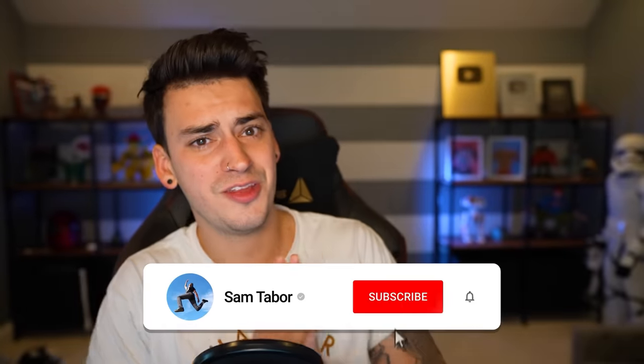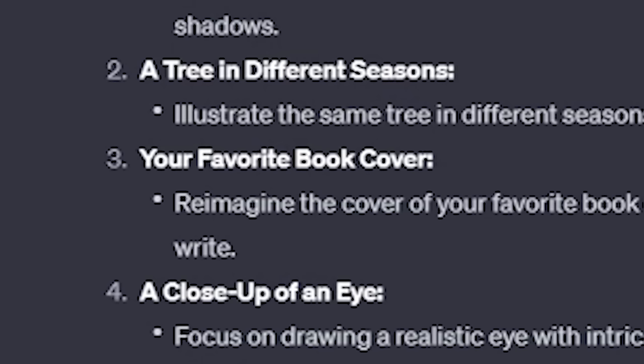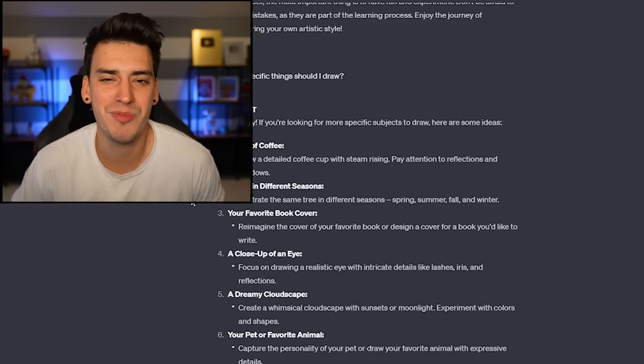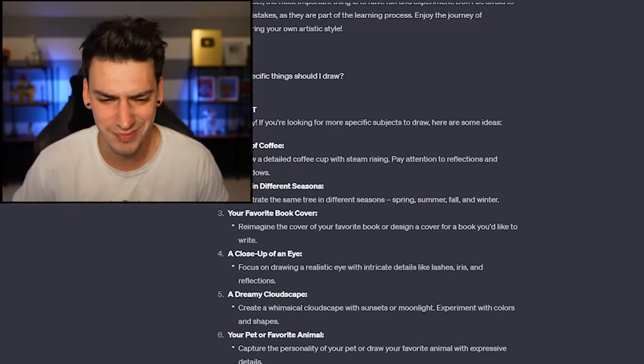By the way, are you guys subscribed yet? If you're not subscribed yet, you should hit the button. Your favorite book cover? You think I read books — I don't. I can't even think of a book. I'm skipping it, okay? Also, that wouldn't be fun. That wouldn't be entertaining to look at a book cover.